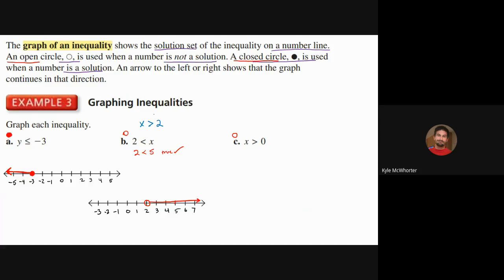A way to remember which direction the inequality points: the inequality sign is like pointing and laughing at whatever is smaller. So it's always pointing at the smaller number. You can write inequalities with the variable on either side as long as the inequality is pointing at the same thing.